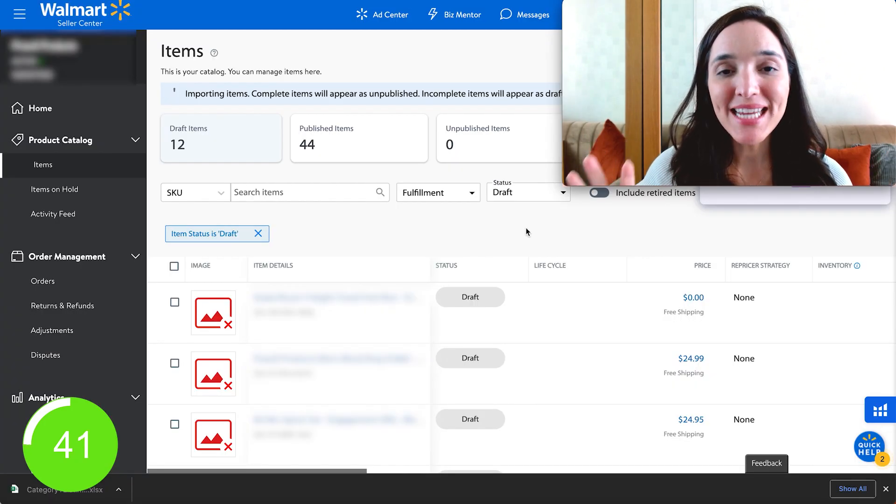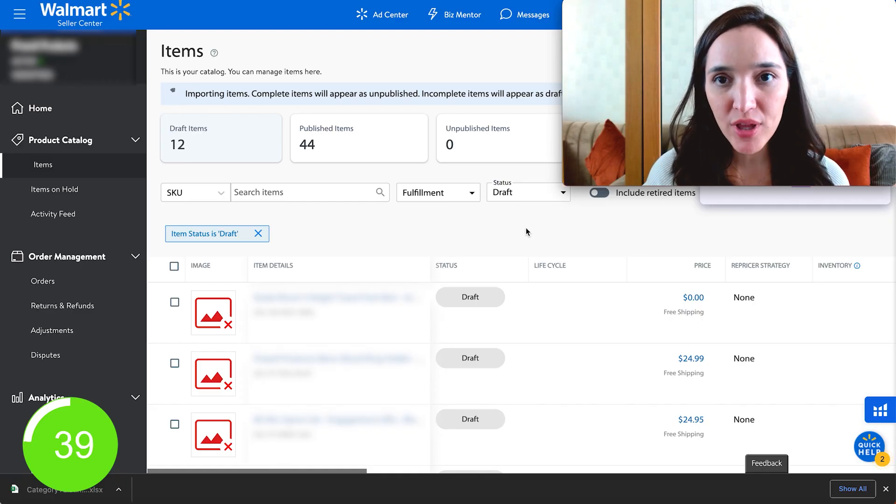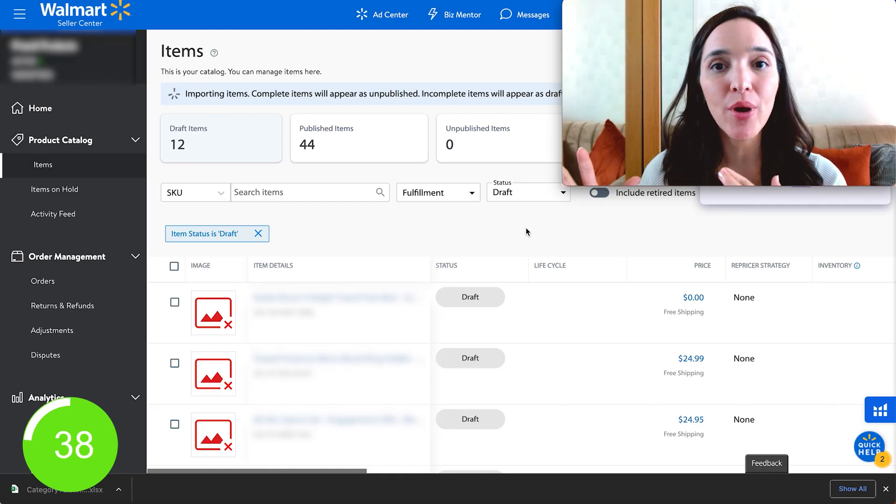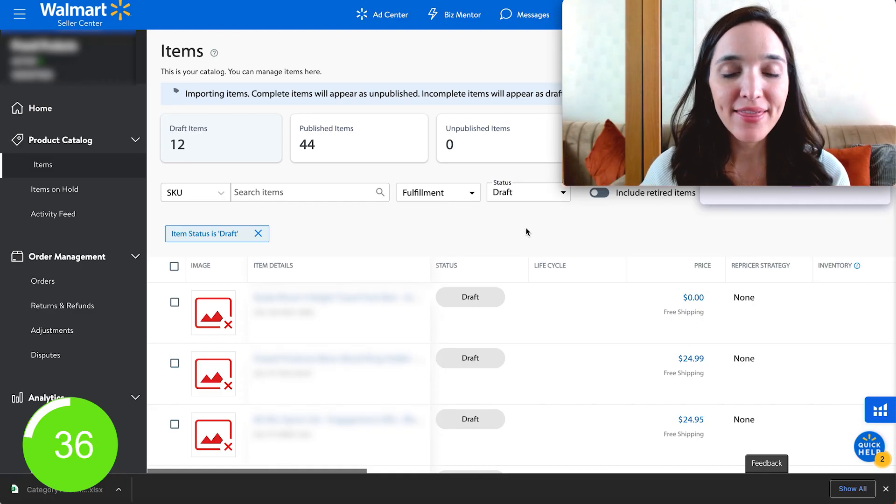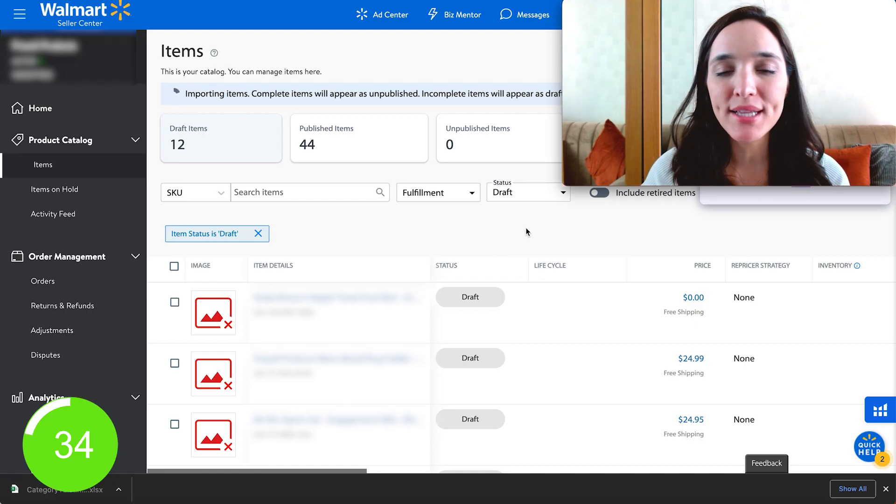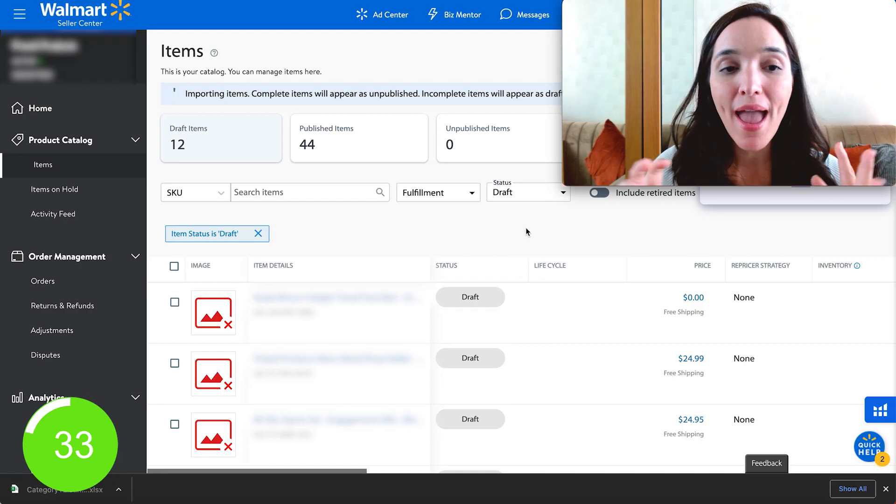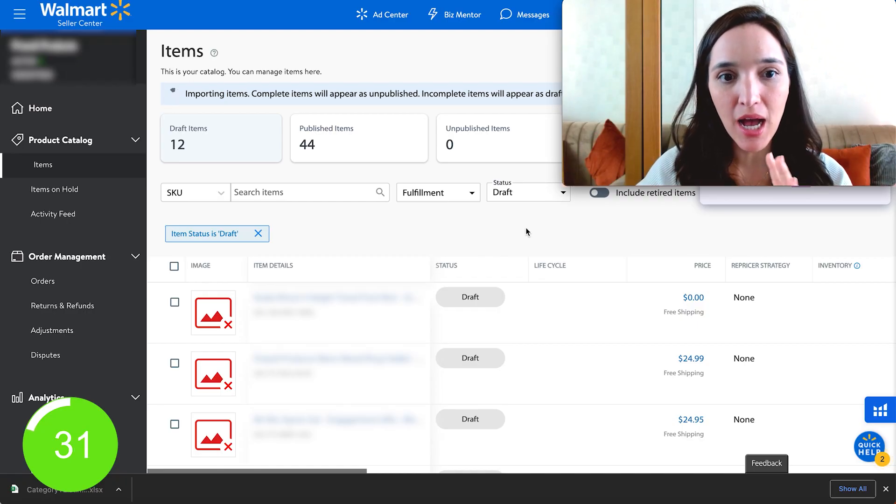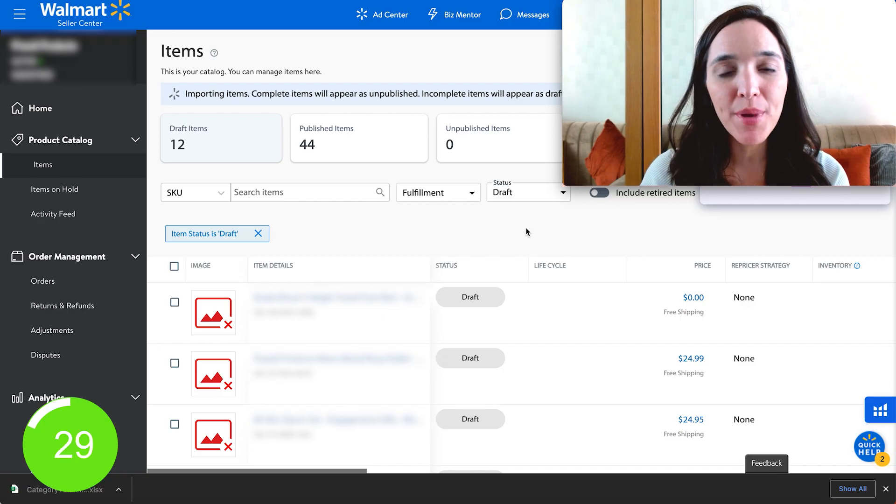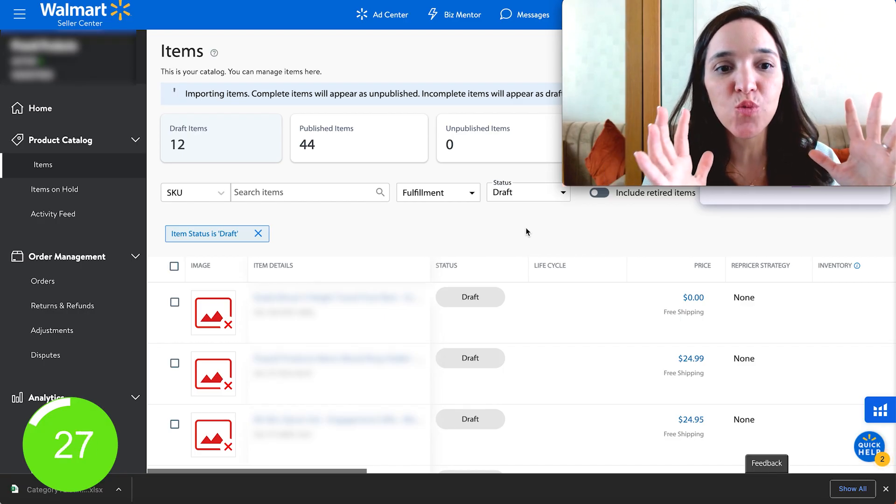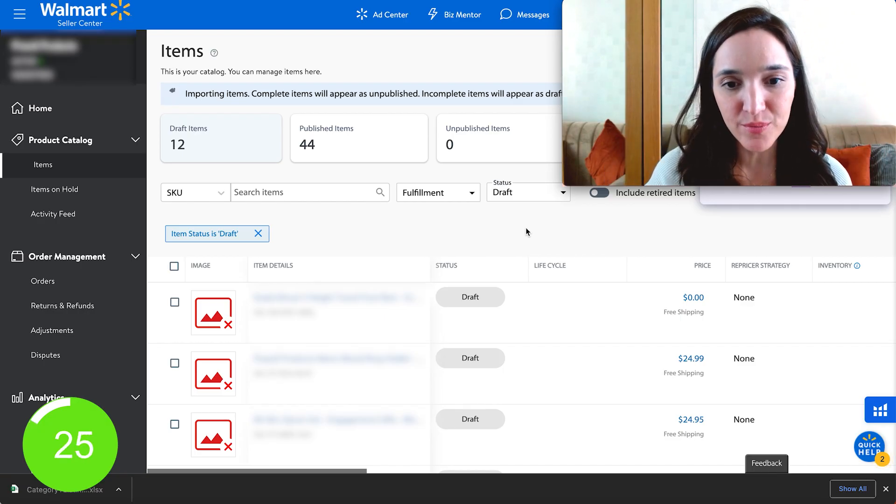So Walmart is going to bring everything from your Amazon product listing. That is images, bullet points, title. And as soon as the upload completes, you're going to be able to find all of those listings within the draft items.